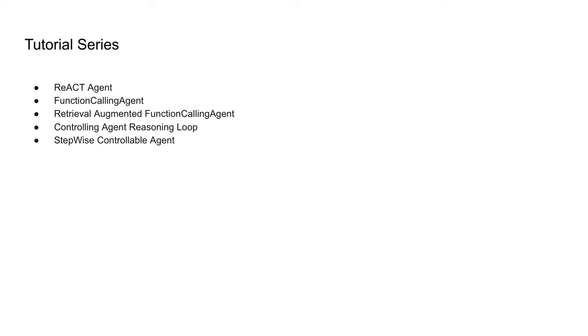There is also stepwise controllable agent, which is basically to control the next step taken by the agent and even provide human feedback if necessary.